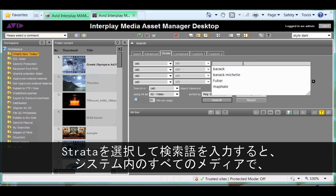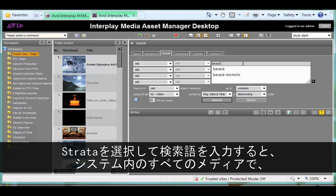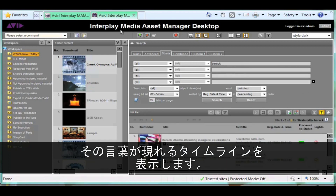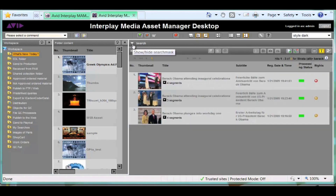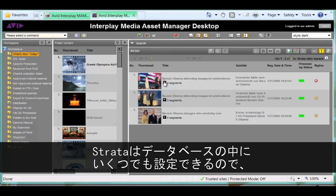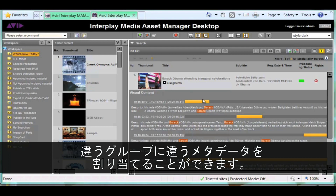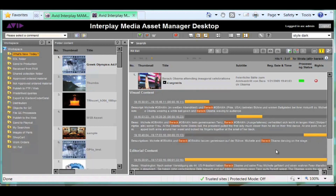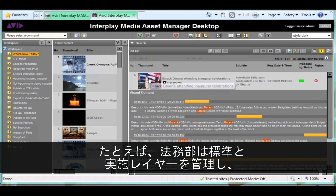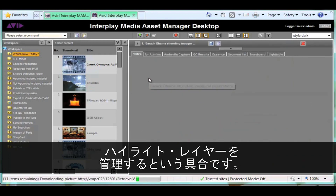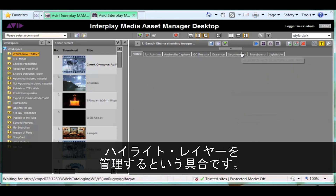Clicking on the Strata tab and searching for a word brings up all the occurrences of that word on the timelines of all media in the system. Since any number of Strata can be configured in the database, different layers of timecode metadata can be assigned to different groups. For instance, the legal department could manage a standards and practices layer, while a production team could manage a highlights layer for reuse and promotional materials.